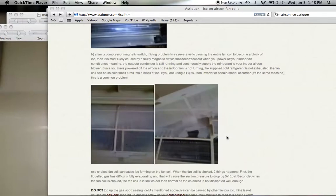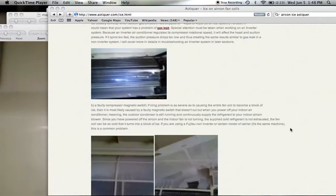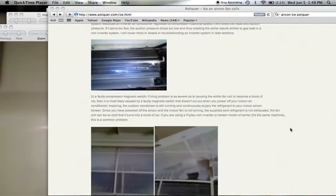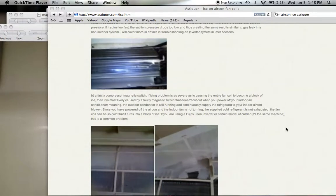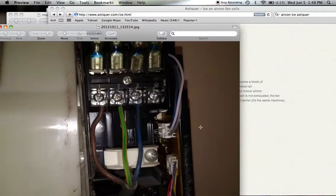This is in fact one of the easier problems to solve. This problem arises when the compressor continues to run even after you have turned off your Akon. What causes this problem — let's take a look at the PCB board. This normally happens to what we call a non-inverter Akon.